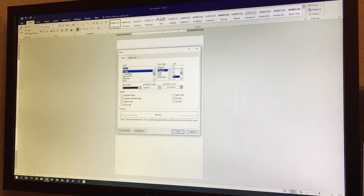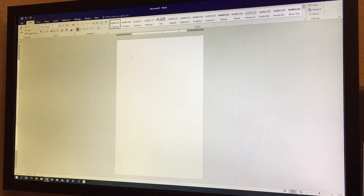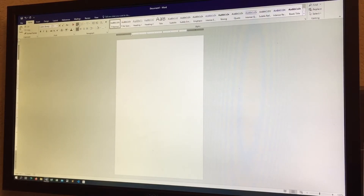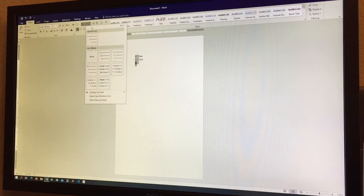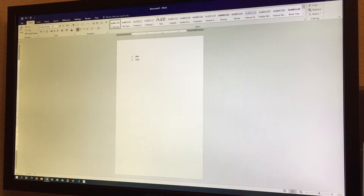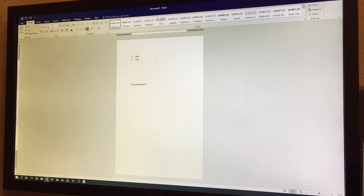Now we have the paragraph controls. We have a bulleted list and a numbered list. There are also various list styles, such as 1.1.1 hierarchical numbering. Alignment is very important — you can align text left, center, right, or justified. The keyboard shortcuts are Ctrl+L for left, Ctrl+E for center, Ctrl+R for right, and Ctrl+J for justify.